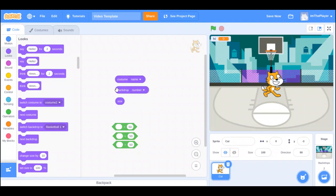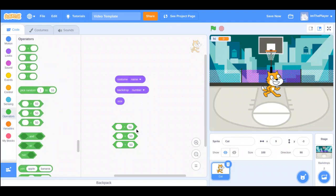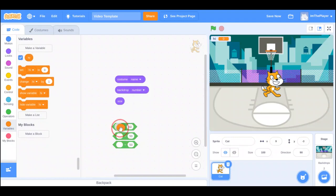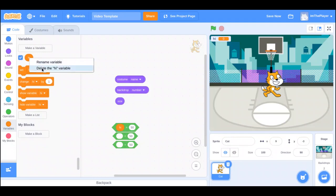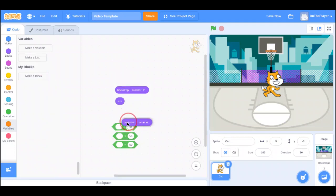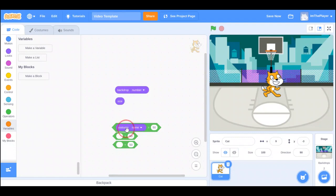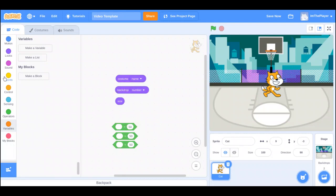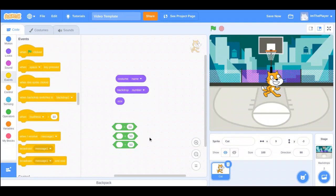Last video we did operators and equality — like these ones — and we did it with custom variables. But for today we are going to be using those operators with the costume, backdrop, and size variables. I'm going to start off with the backdrop.